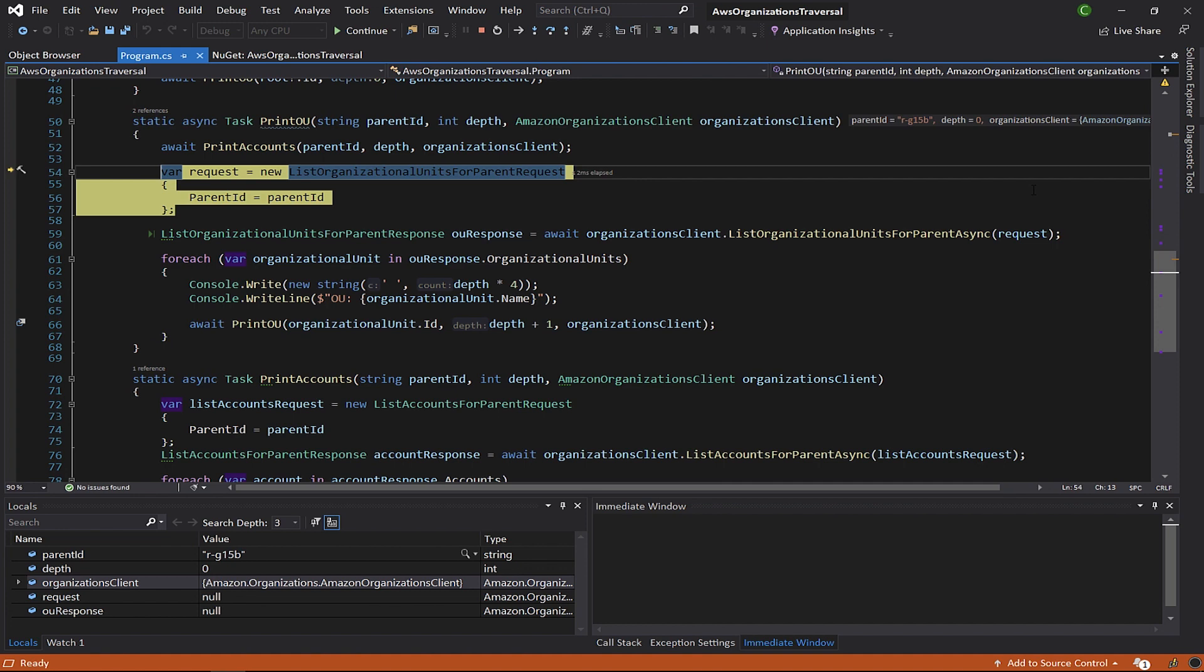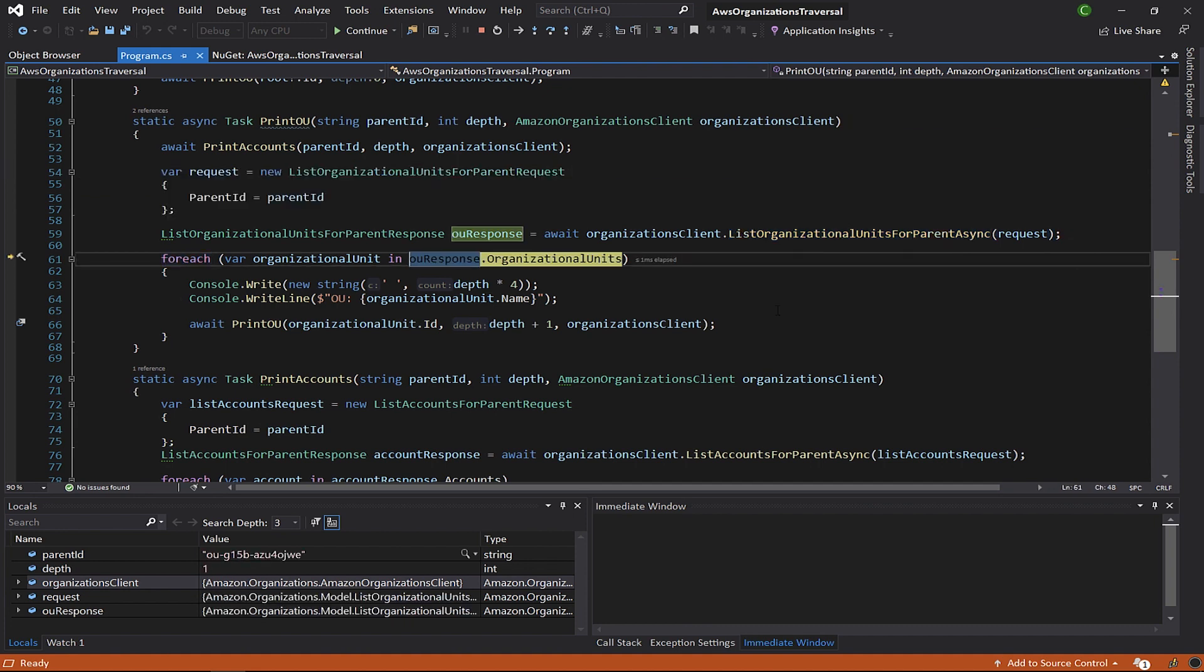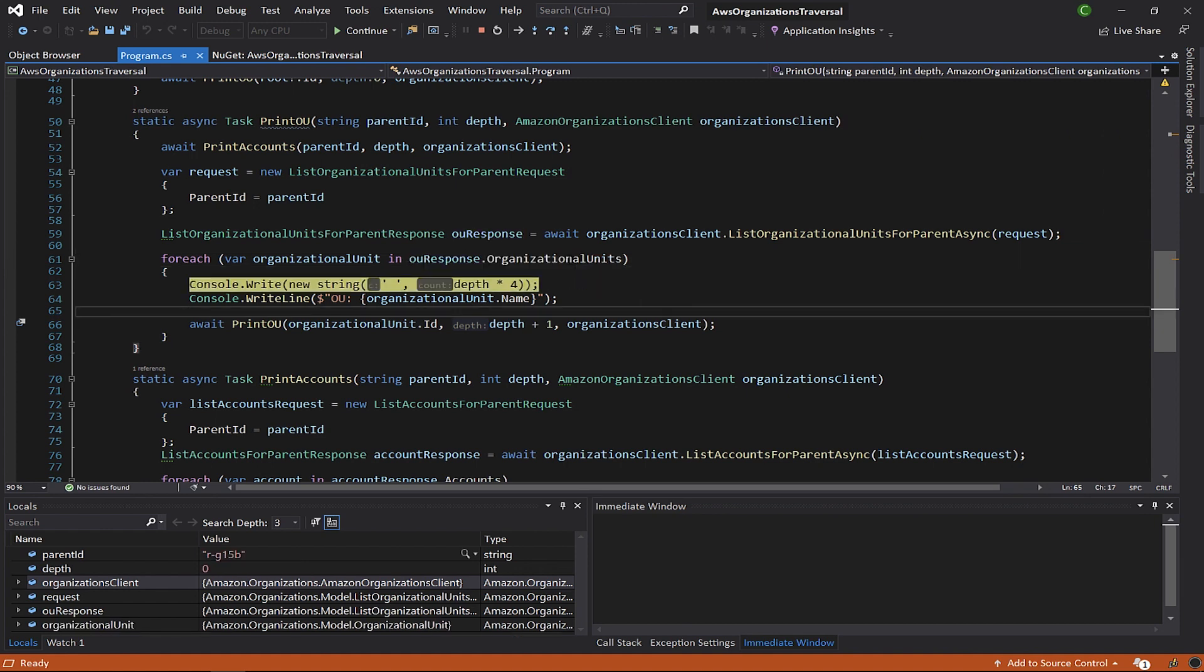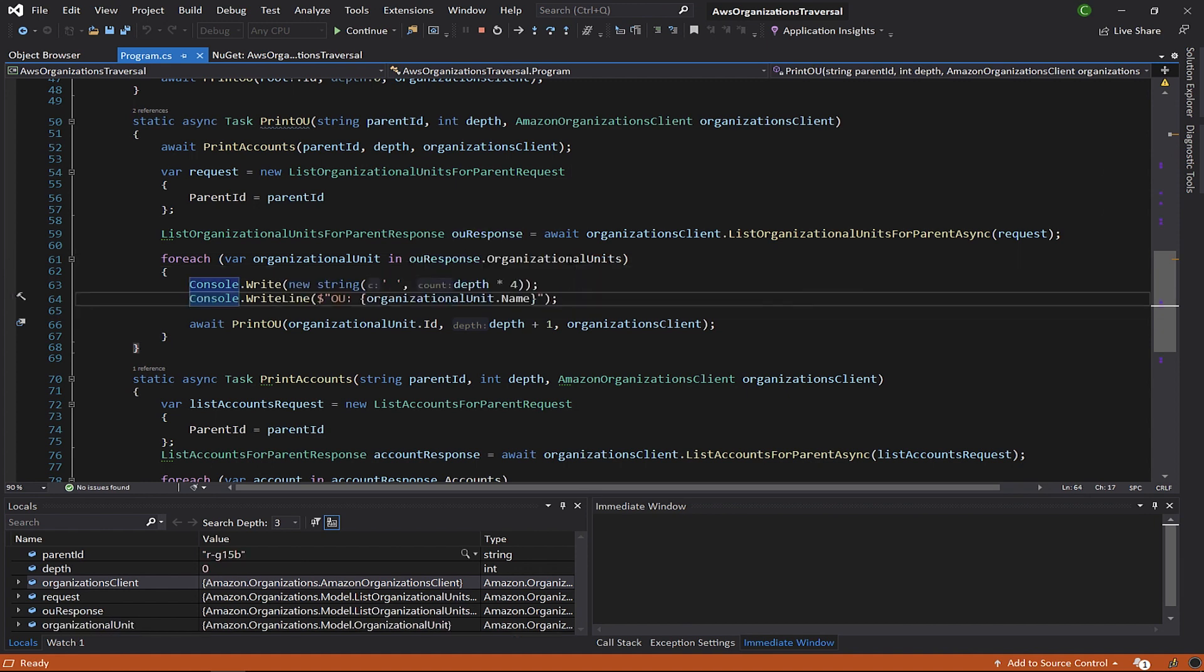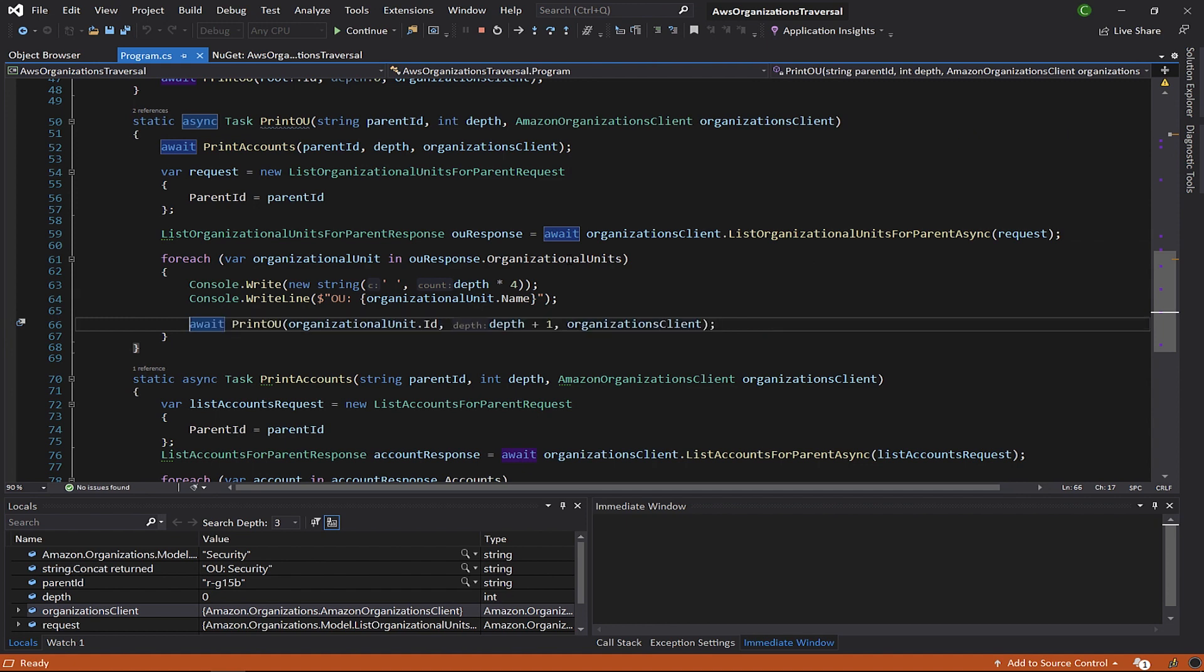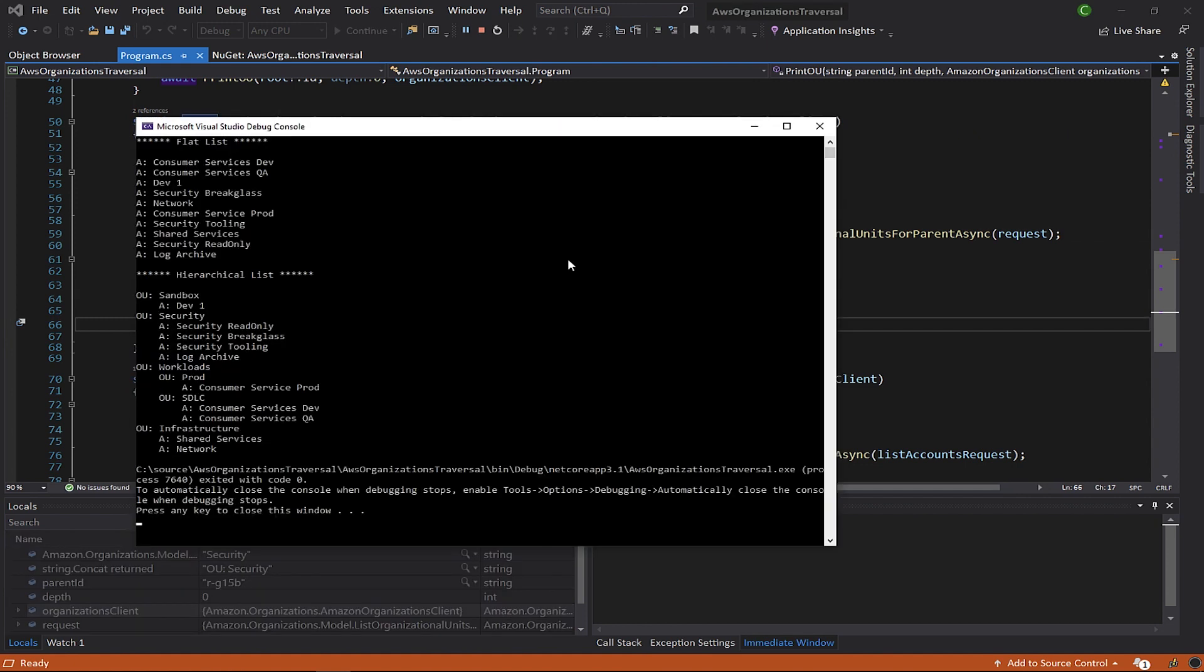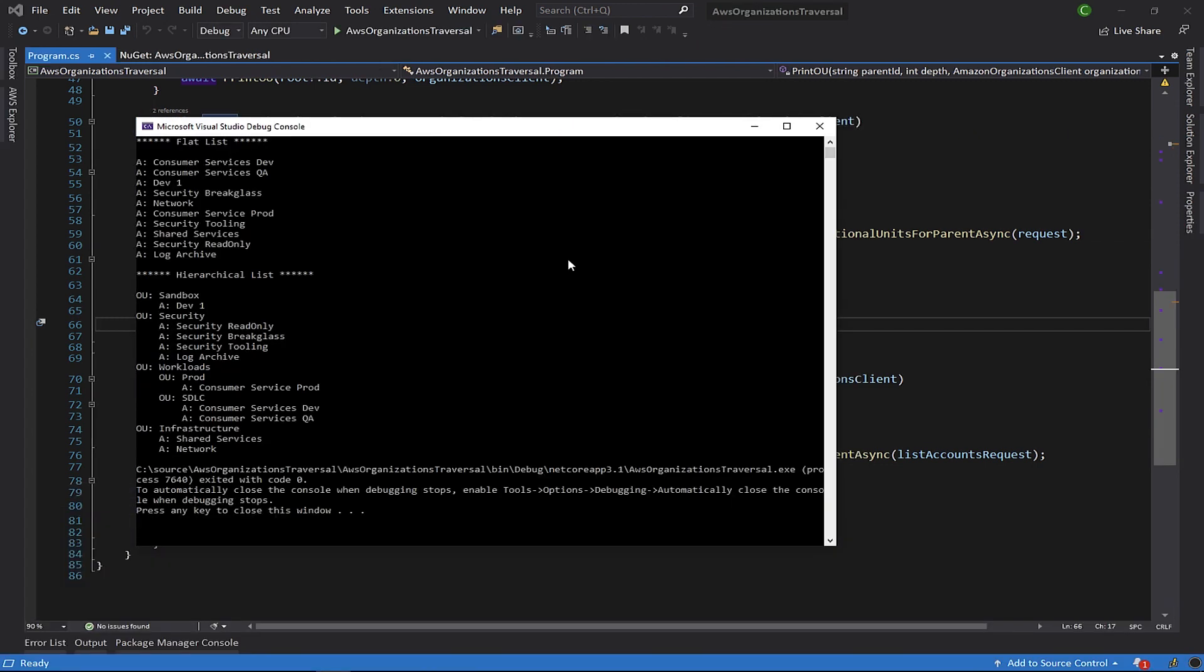Once we're done printing the account information, we again create a request class with the parent ID parameter. This time, we use the list organizational units for parent API to get the OUs that we'll continue to walk through. We pass each OU's ID and recursively call the print-organizational-unit method. I'll let the program continue so that you can see it print the AWS accounts and the OU structure.